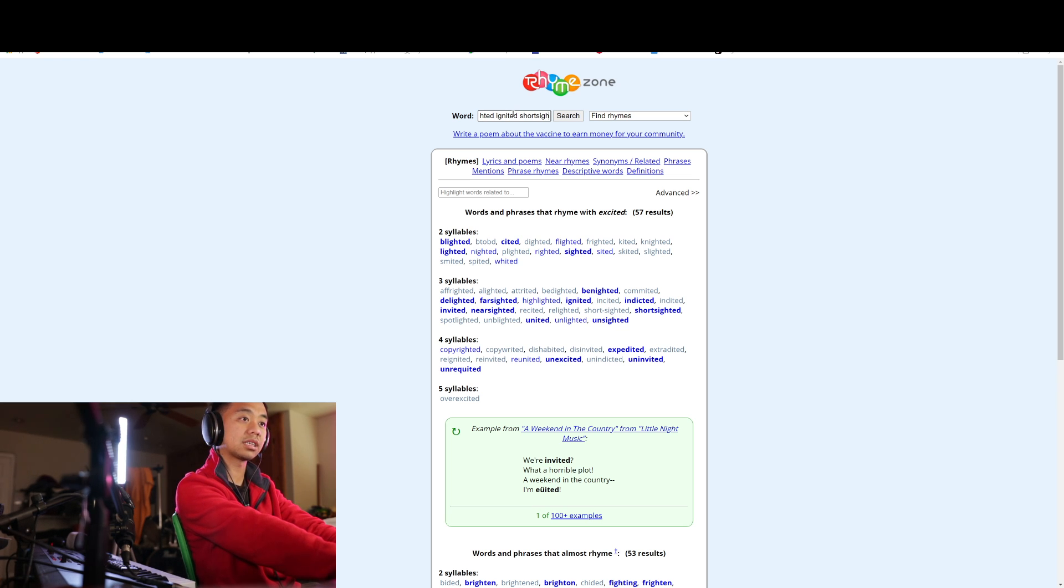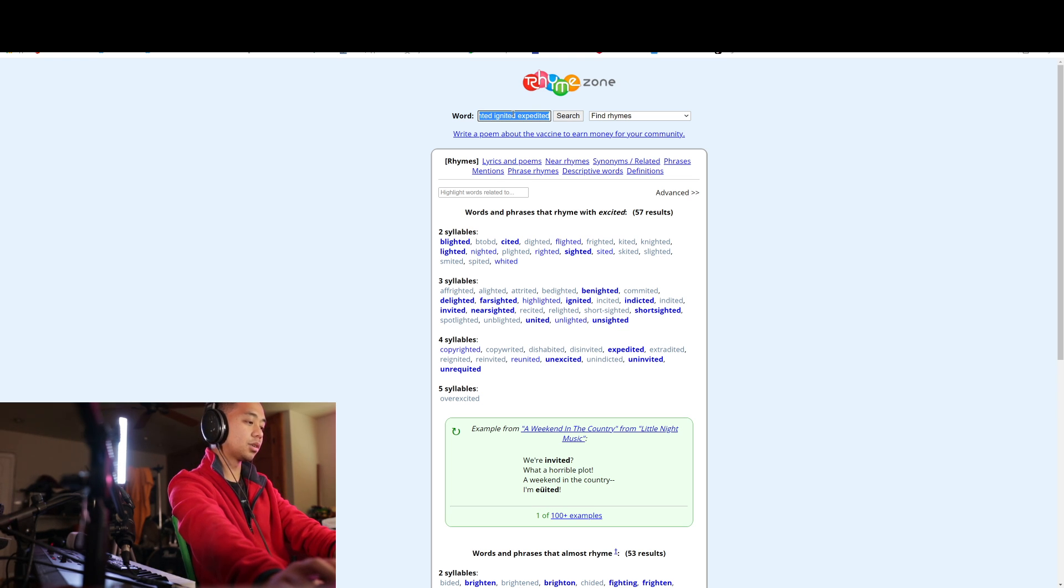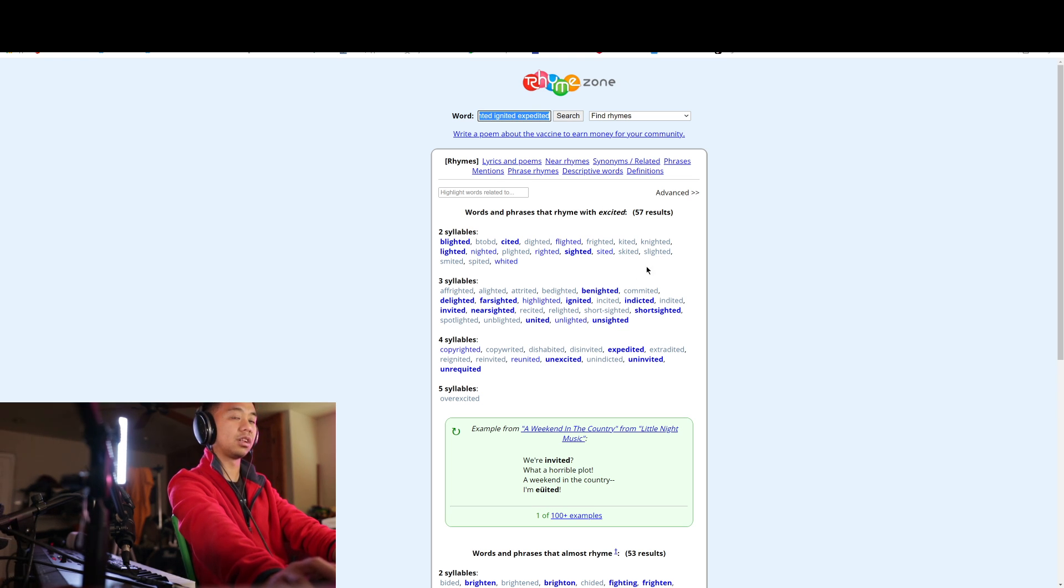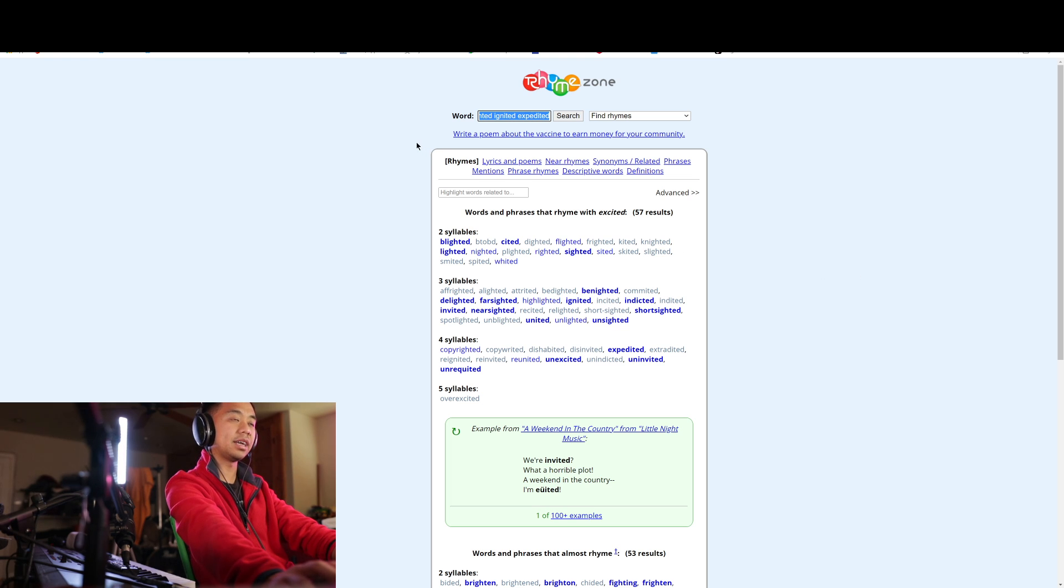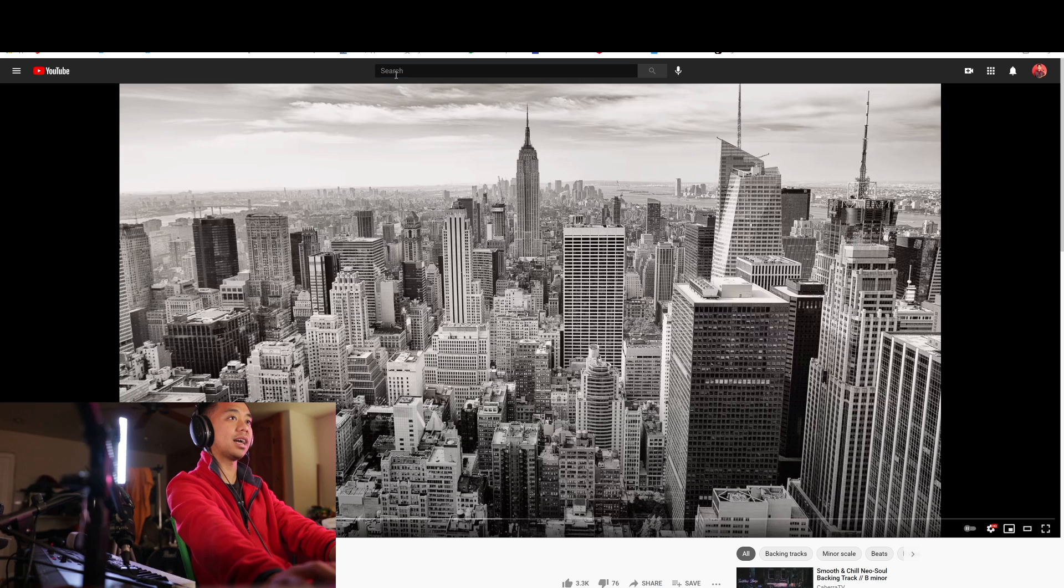Or actually, expedited. I'm going to use expedited. And the words don't need to be this complicated. You can also use a word like room, or bed, or happy, or sad, and you can do something with that.